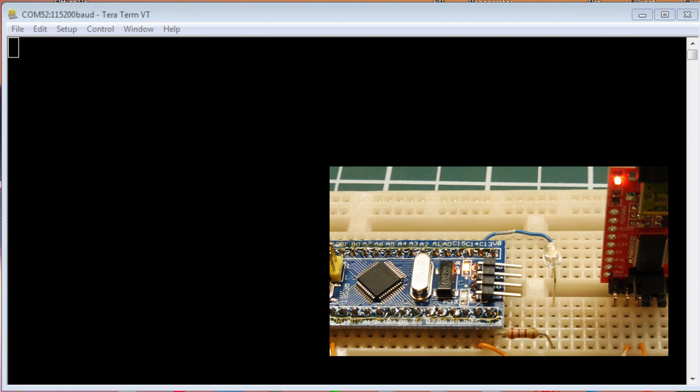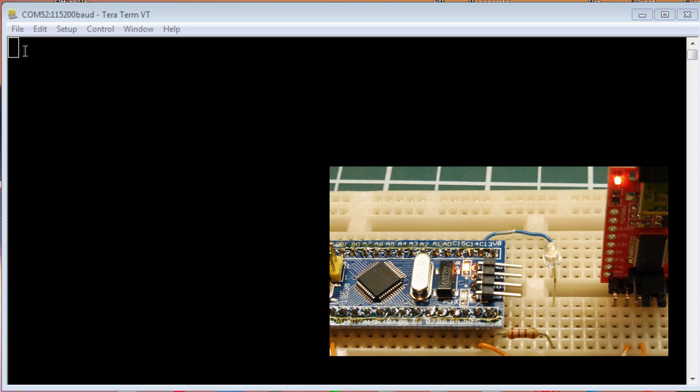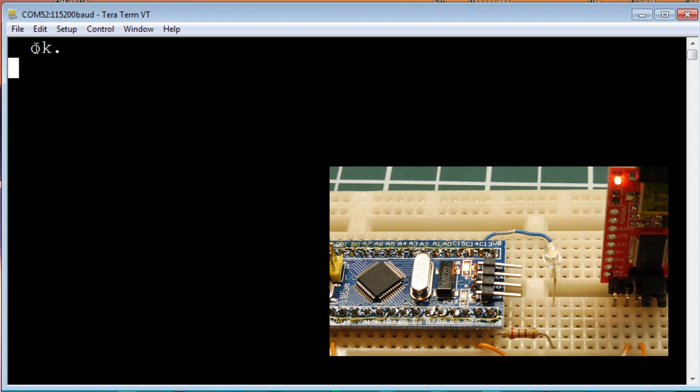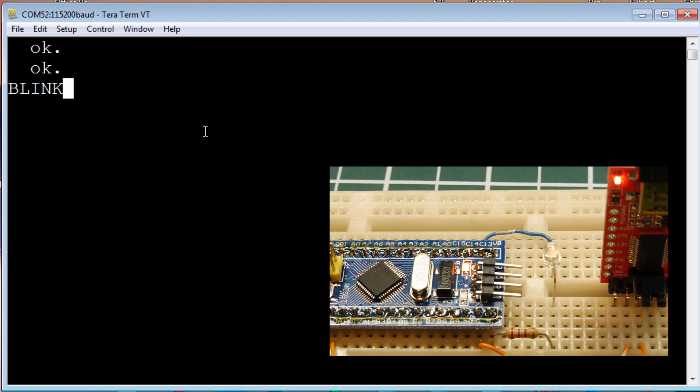I have TerraTerm up and running on my computer, and it's connected to the serial port of the Blue Pill module. I've got my Forth operating system up and running. If I hit Enter on my keyboard, I get OK echo back. We're ready to send commands. We can send some commands to blink the LED. There's the LED blinking.